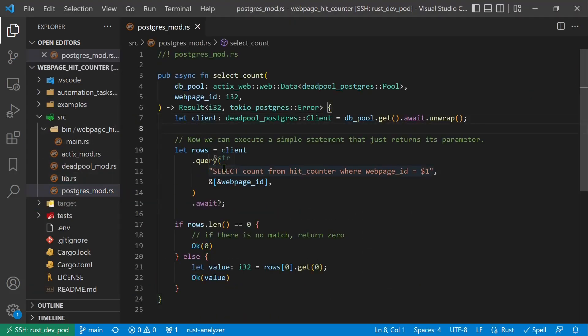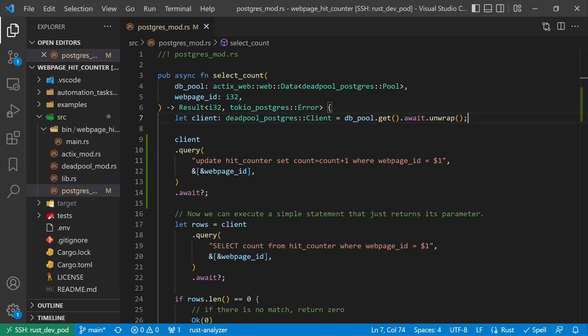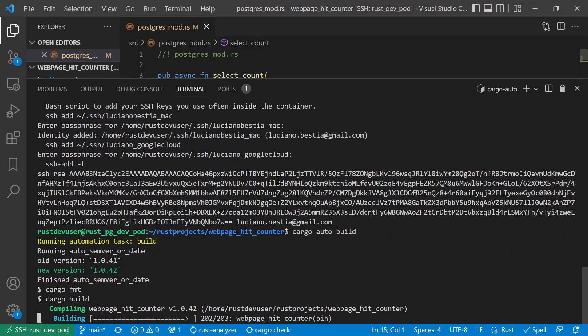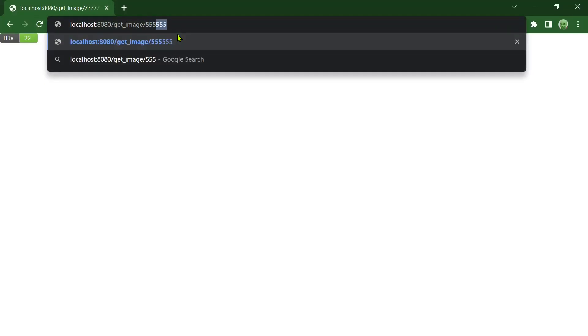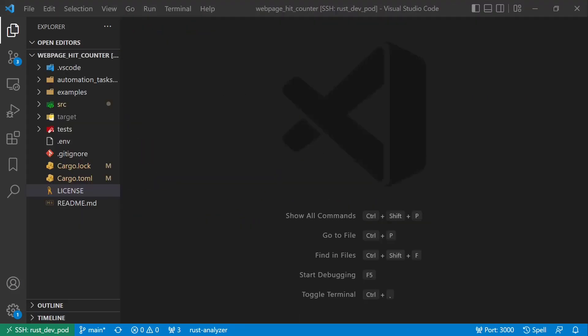The final step of the development is to increment the hit counter every time we got the request. We will write another simple SQL statement before selecting the value. Build, try, works. Done!